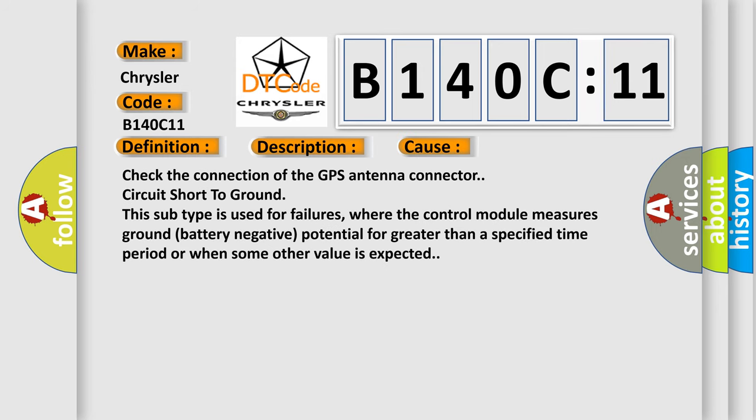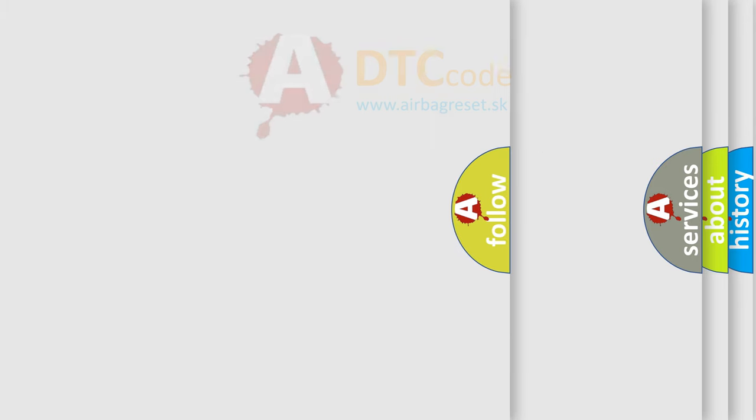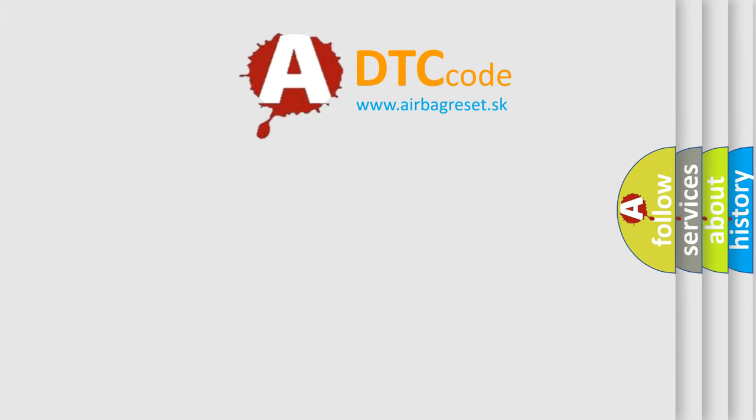Check the connection of the GPS antenna connector circuit short to ground. This subtype is used for failures where the control module measures ground battery negative potential for greater than a specified time period or when some other value is expected. The Airbag Reset website aims to provide information in 52 languages.